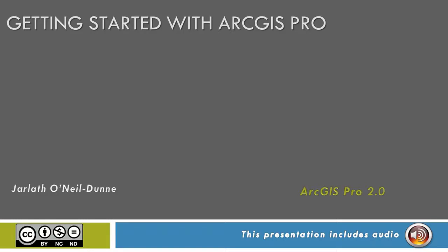This video will show you how to get started with ArcGIS Pro. Prior to launching ArcGIS Pro, you'll need to make sure you have a valid Esri account with ArcGIS Pro permissions. Reach out either to the license administrator or your instructor for additional information.